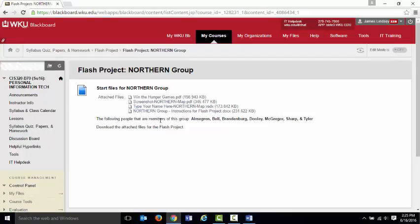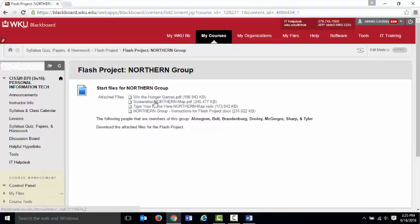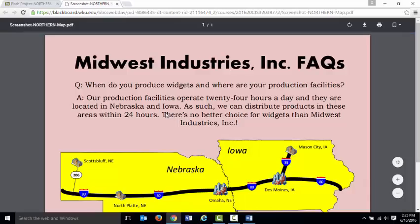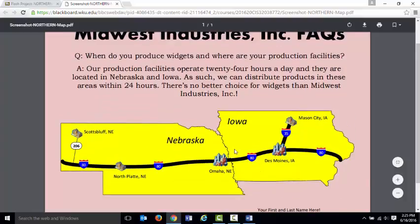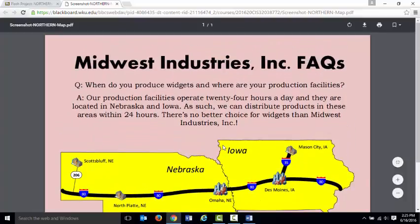And, again, I'm using the northern group as an example. So those of you in the southern group, you have a different-looking picture that you'll use. But the people in the northern group, you'll click on this screenshot northern map. And there you go. You can zoom in. You've got zooming and the panning ability so you can see this is what you should make. And I want it to look exactly like that.